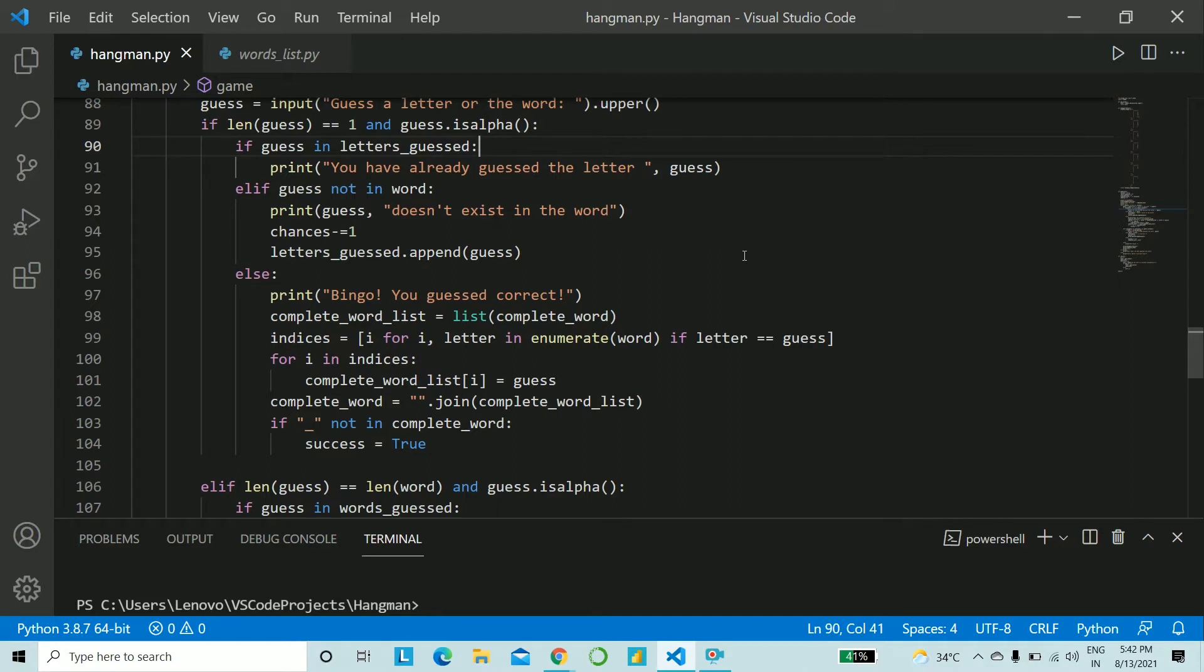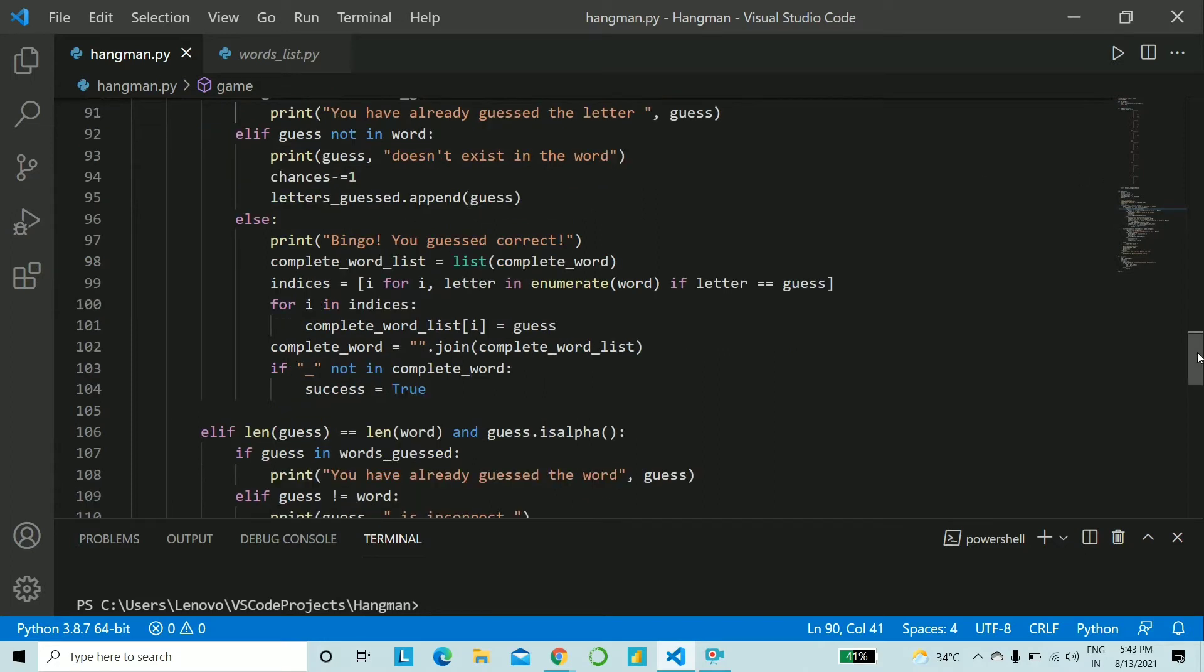Let's say I give the word a and it's not in the word and in that case your main work comes into play that is you decrement chances. Now it becomes five and you also append it to letters_guessed. So this time the user did go wrong. Hence you reduce the number of chances and increase the chances of the man hanging.